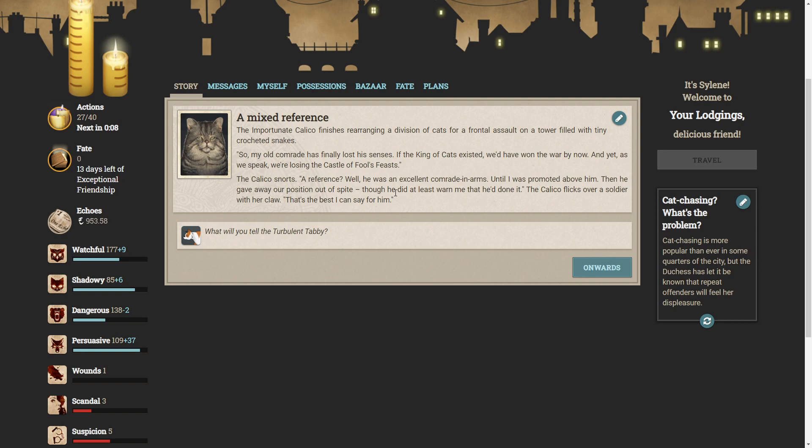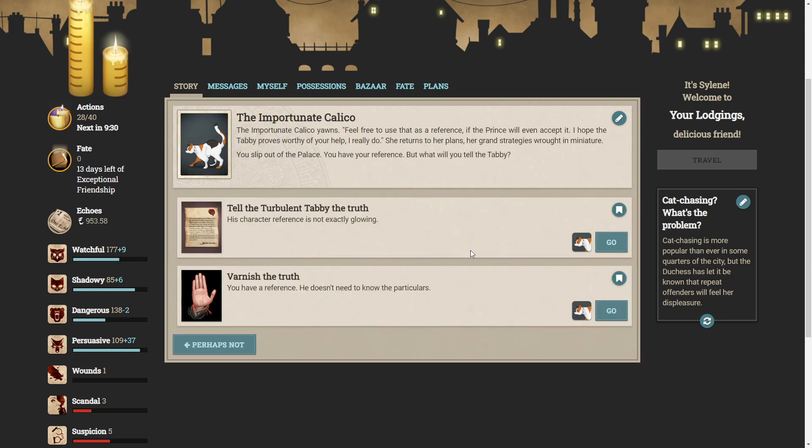The importunate calico finishes rearranging a division of cats for a frontal assault on the tower filled with tiny crocade snakes. So, my old comrade has finally lost his senses. If the king of cats existed, we'd have won the war by now. And yet, as we speak, we're losing the castle of fools' feasts. Calico snorts. A reference? Well, he was an excellent comrade-in-arms, until I was promoted above him. Then he gave away our position out of spite. Though he did at least warn me that he'd done it. Calico flicks over a soldier with her claw. That's the best I can say for him. The importunate calico yawns. Feel free to use that as a reference, if the prince will even accept it. I hope the tabby proves worthy of your help. I really do. He returns to her plans. Her grand strategy is wrought in miniature. You slip out of the palace. You have your reference, but what will you tell the tabby?